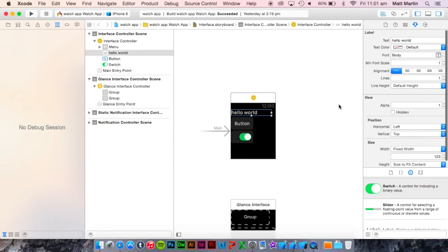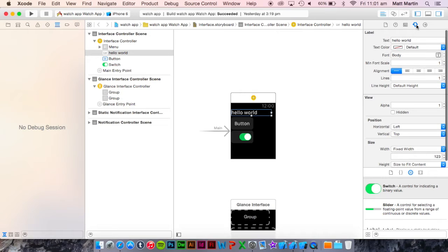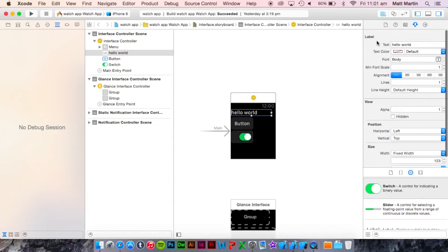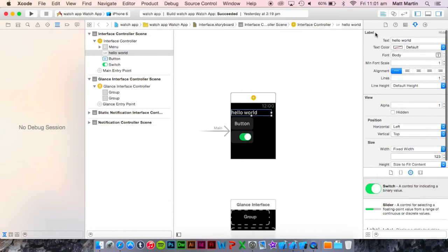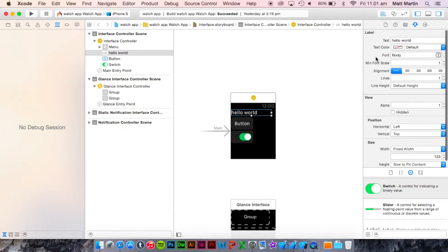First I have a label here, and when I click it in the attributes inspector we have a whole heap of attributes. The first lot up here are settings for the label and you probably recognize these from working with labels in the regular storyboard designer for iOS.